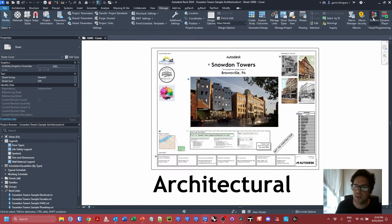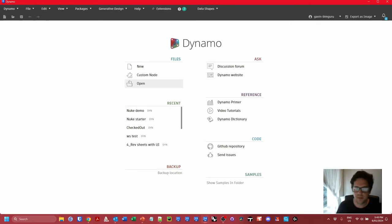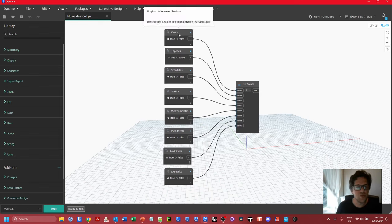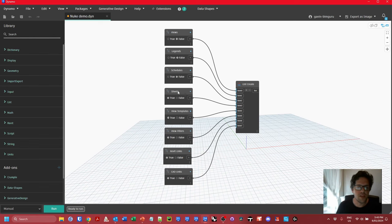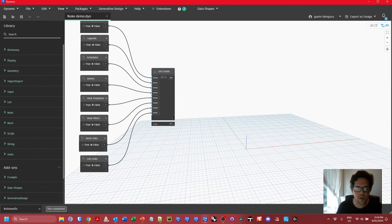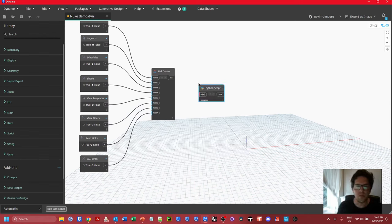I'm going to begin with a starter script that has a few things already set up. I'll open up my nuke starter. There's a bunch of Boolean nodes — true or false — set to false by default for safety. We don't want to delete anything by default. I'll switch to automatic mode. These are the controls the user interacts with to choose what to delete. I'm wrapping them into one list of options and creating a Python node to do everything using the Revit API.